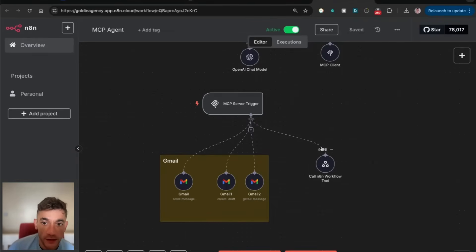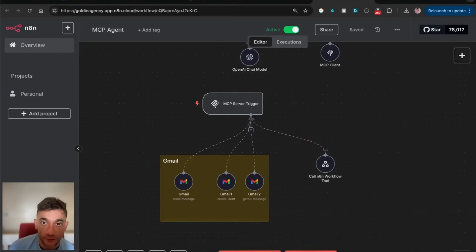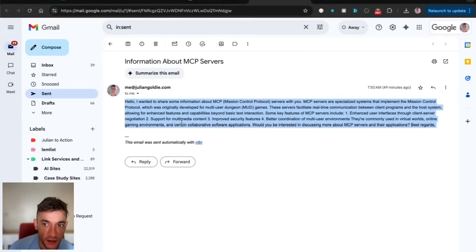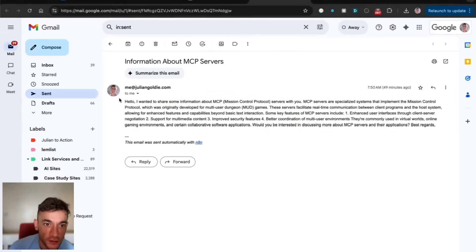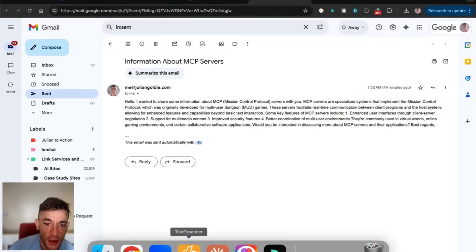Once you've done that, you can use this to send emails or whatever your tools are connected to. We've used N8N to send this email about MCP servers.